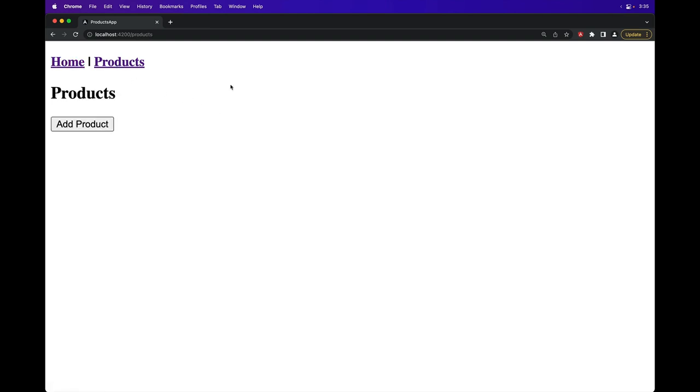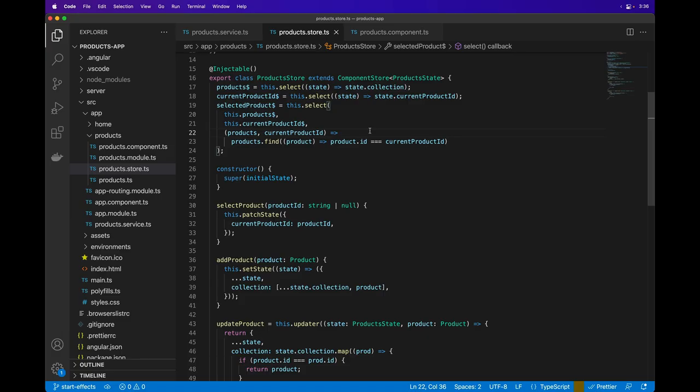Now we want to connect this to an API instead of just managing the list of products in memory. Effects in NGRX Component Store are similar to NGRX Effects but with one key difference. There are no actions in Component Store, so the connection between the store and the side effects is much more direct.